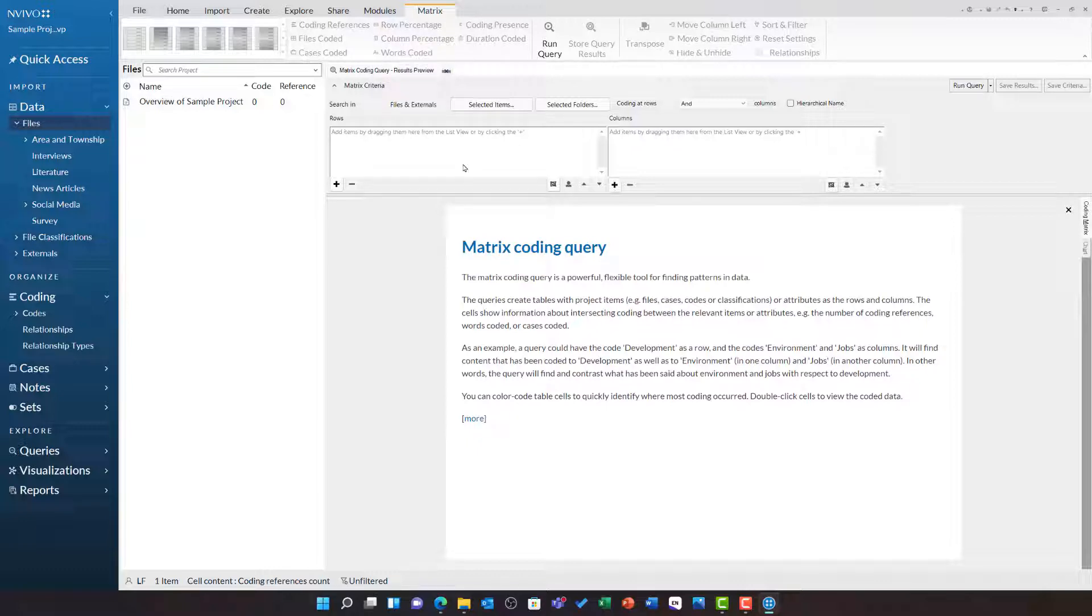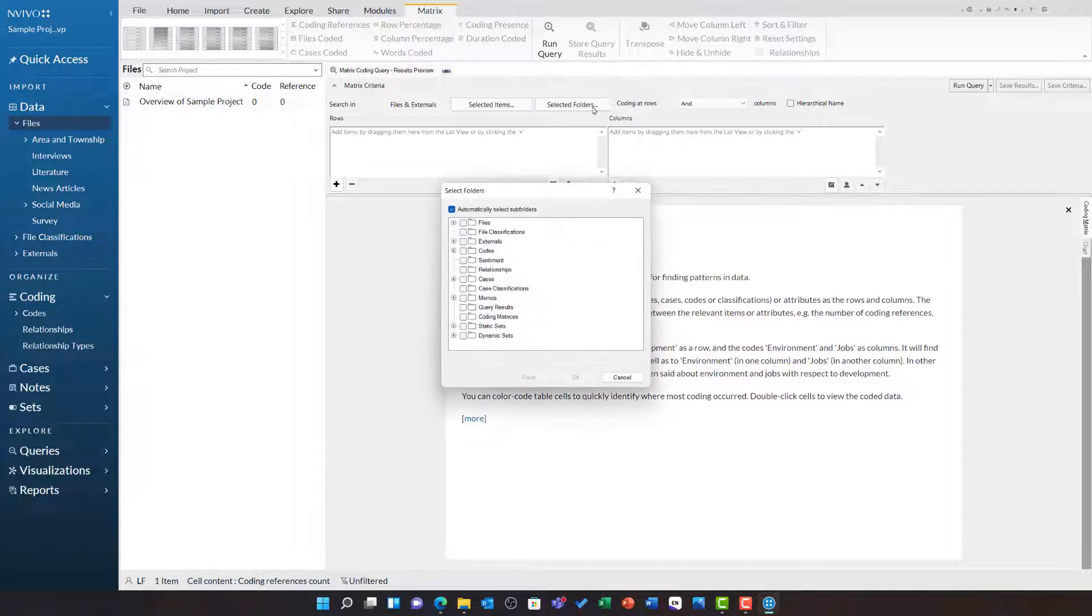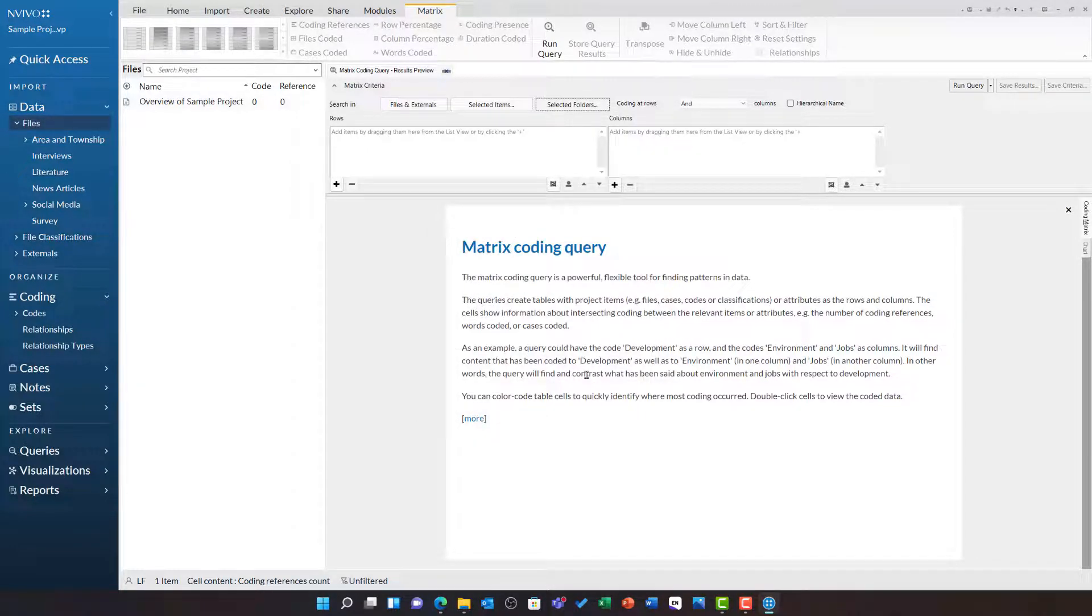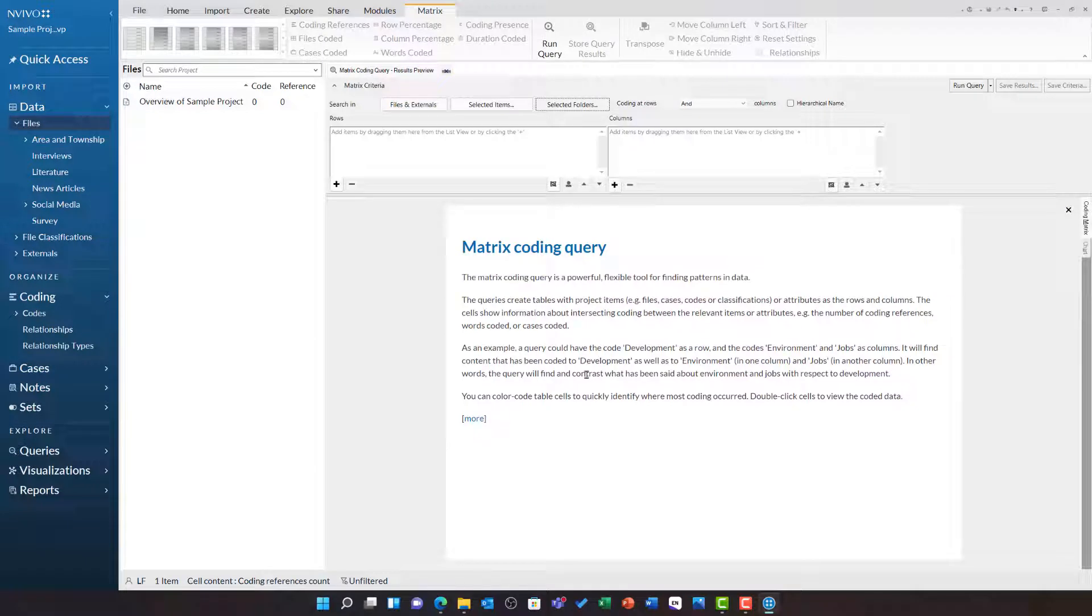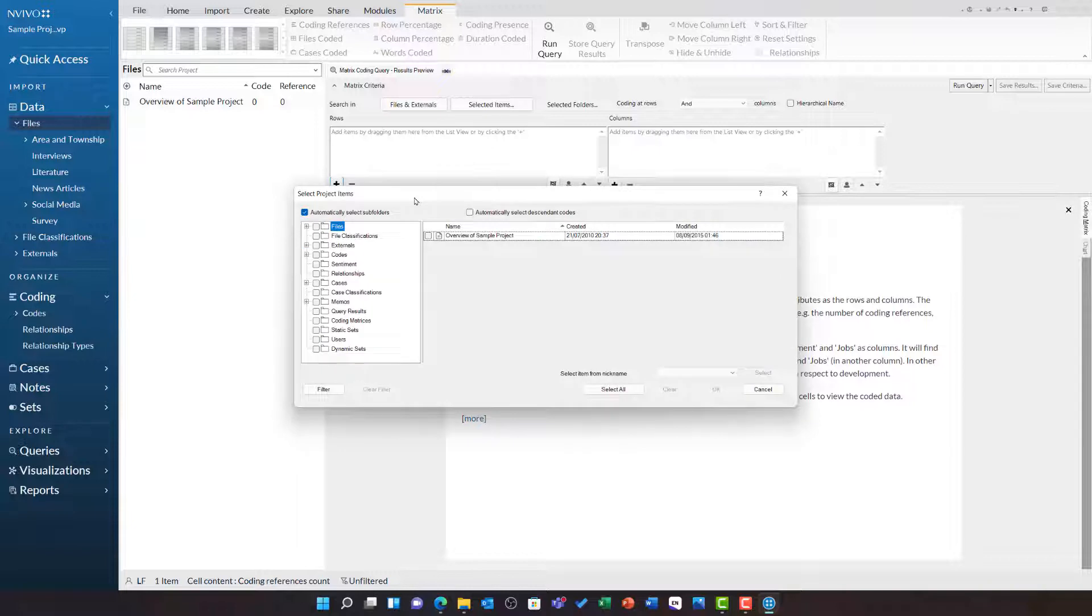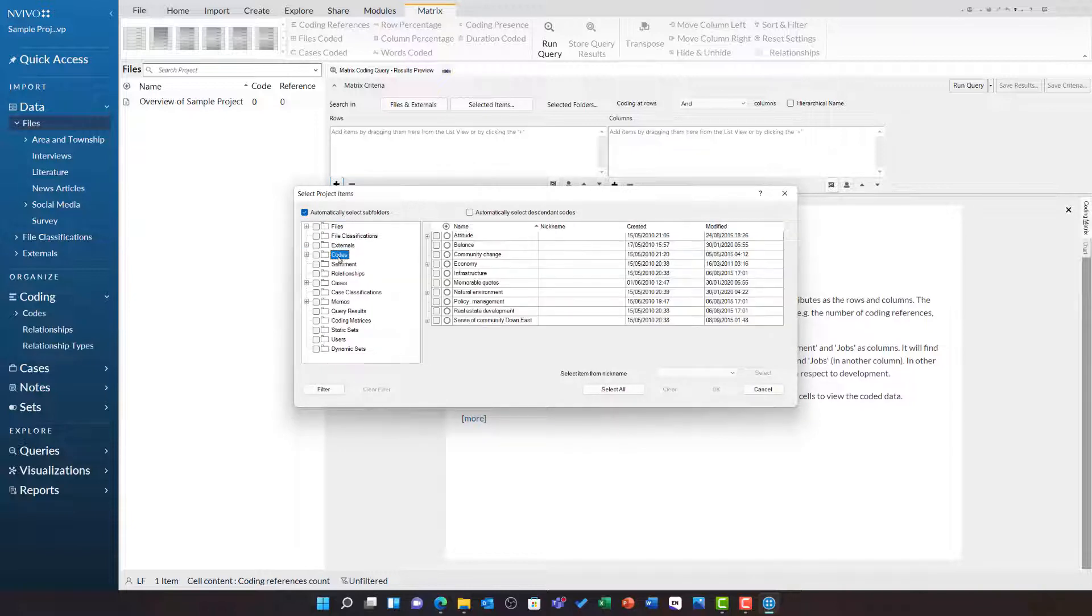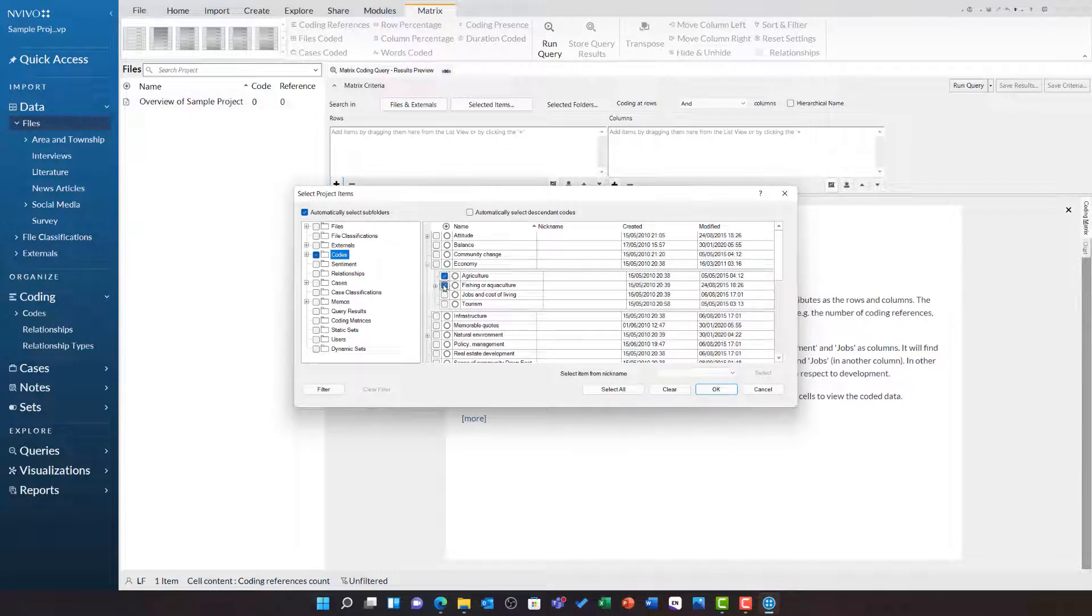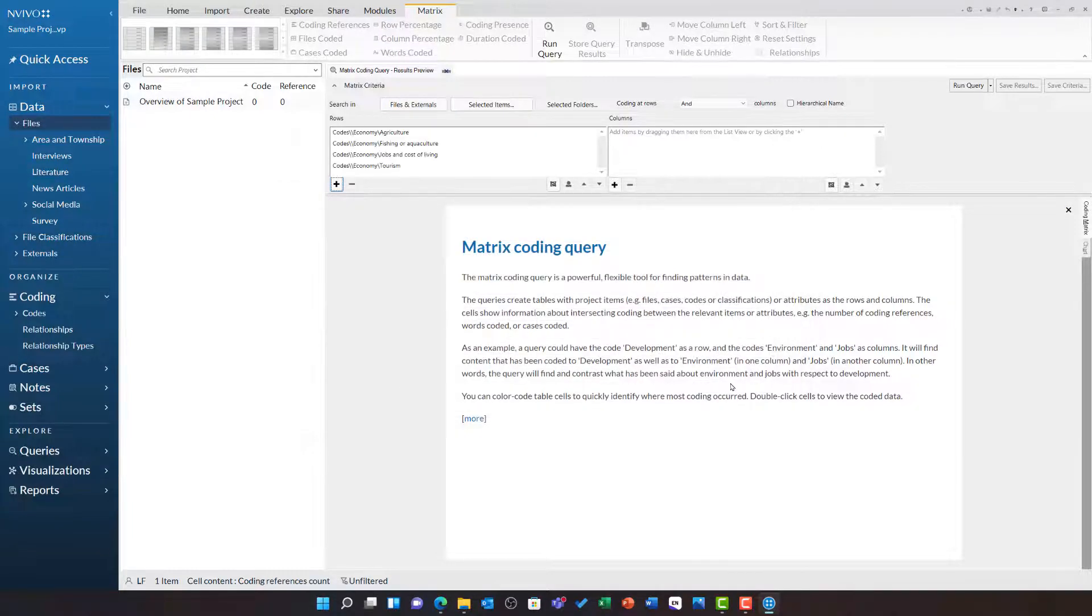First of all, let us start by setting the scope of our query. I am going to search in, choose selected folders and open files to tick interviews. This means this query will only be based on data within the interviews. I now need to add row items. I am going to click plus and choose select items. I am then going to select the codes folder and open up economy to choose agriculture, fishing or aquaculture, jobs and the cost of living and tourism and then click ok.